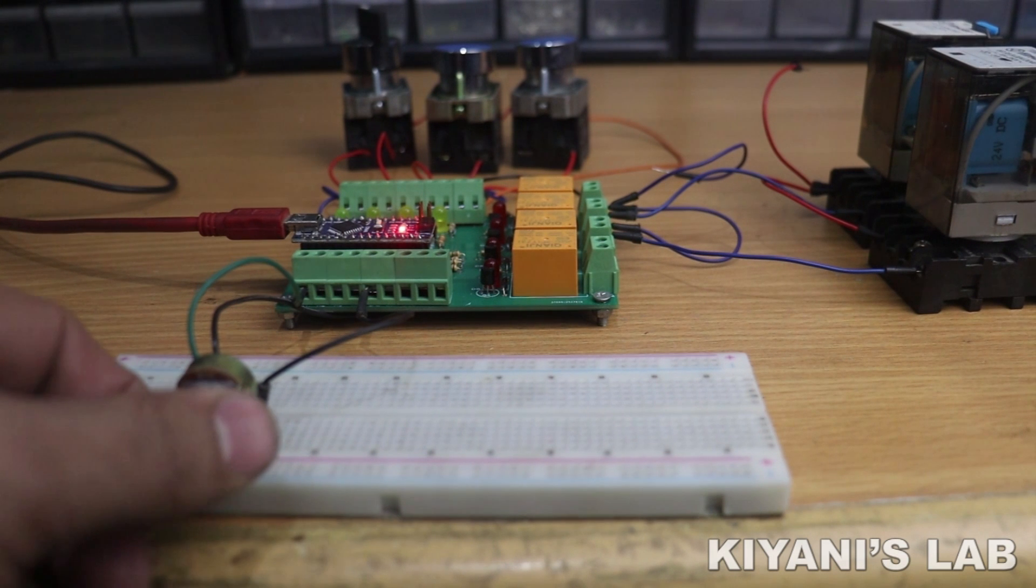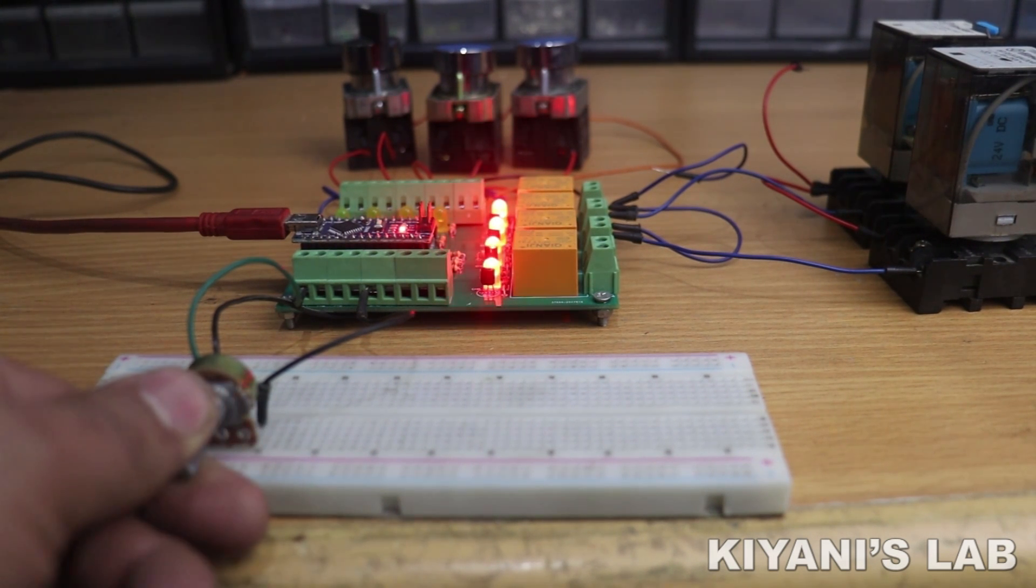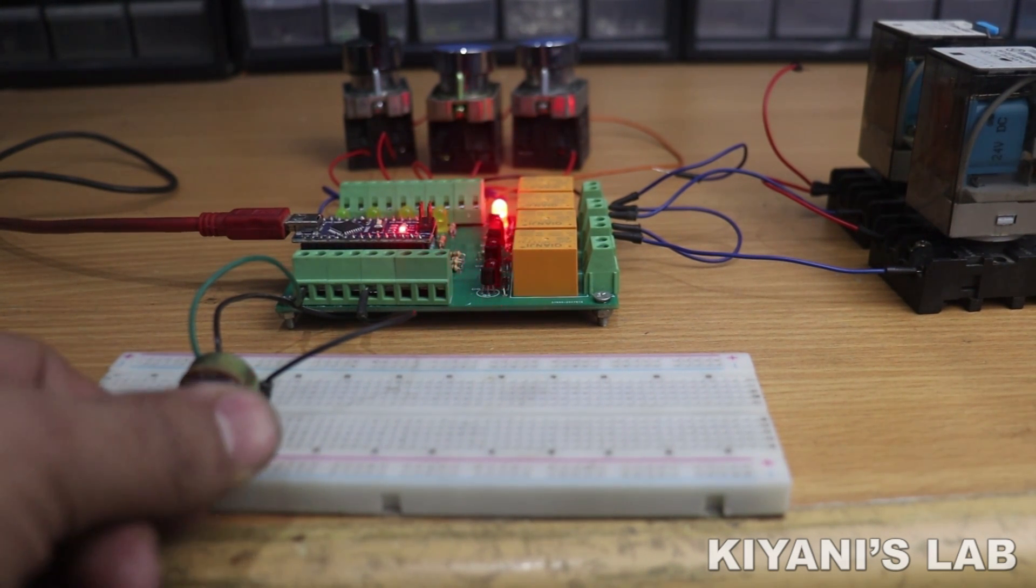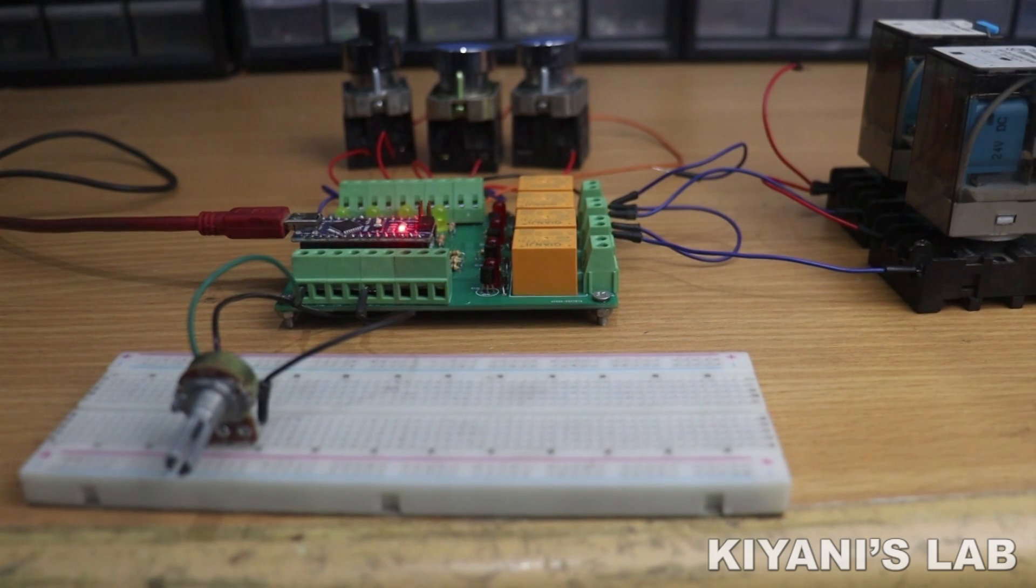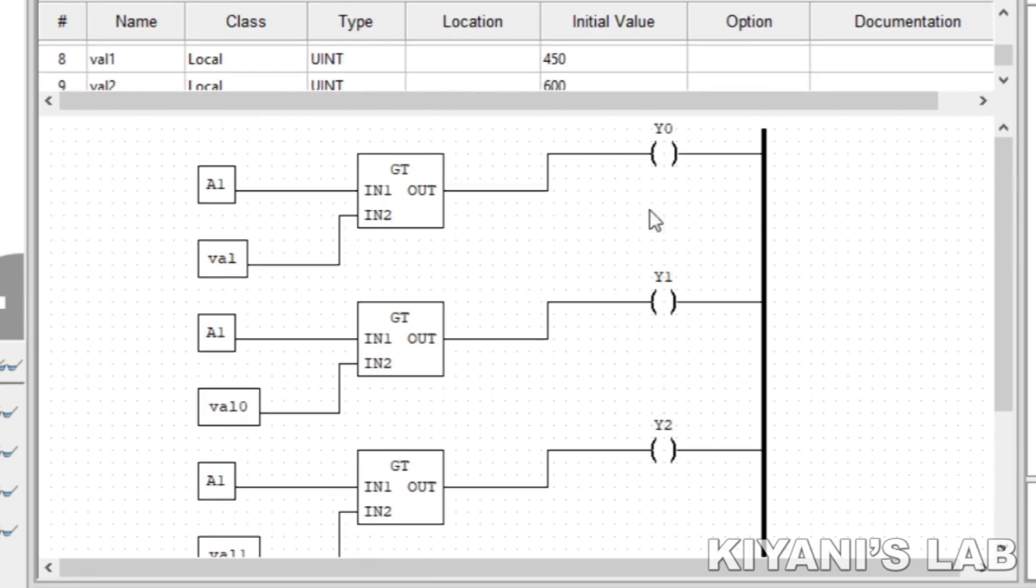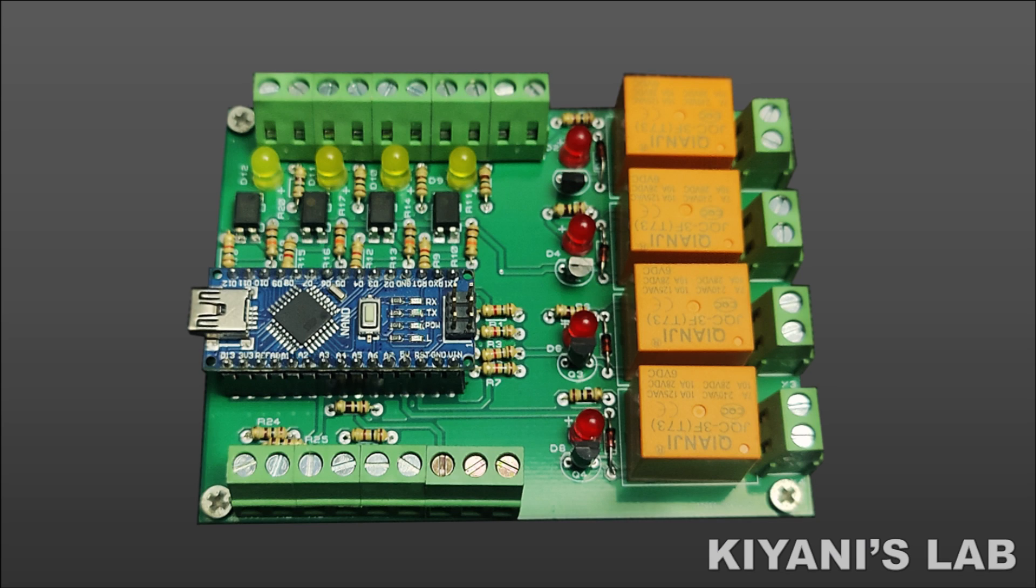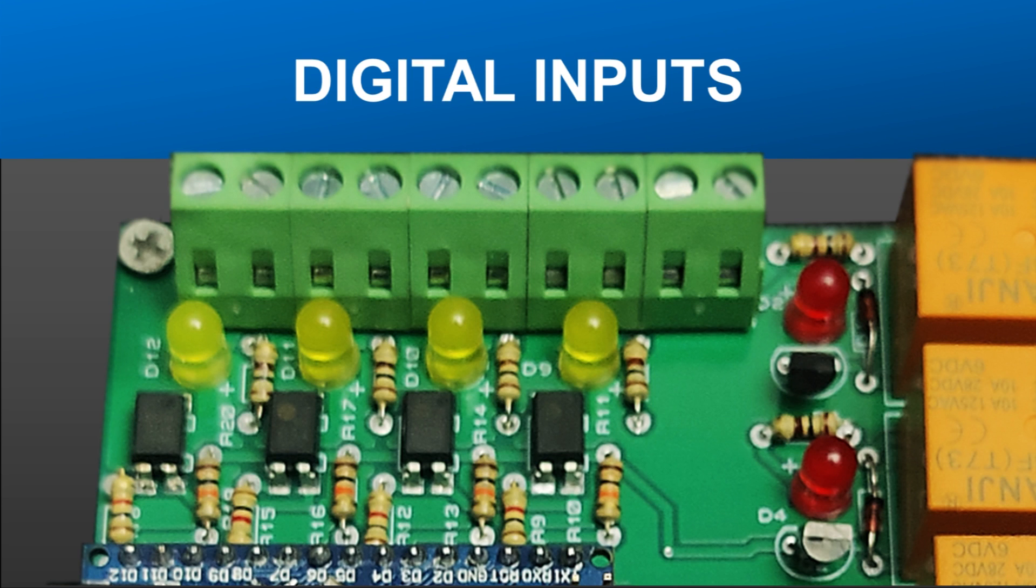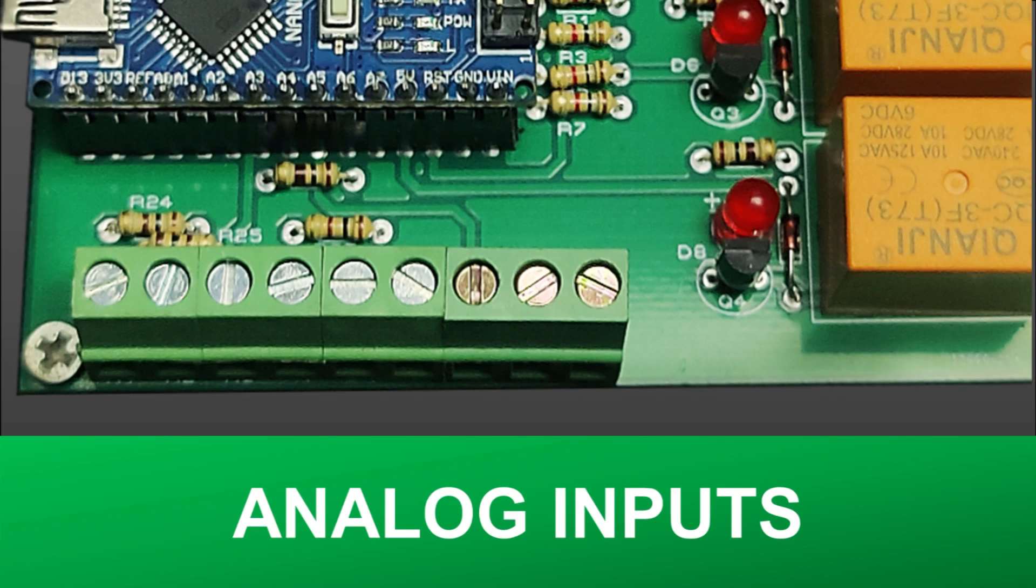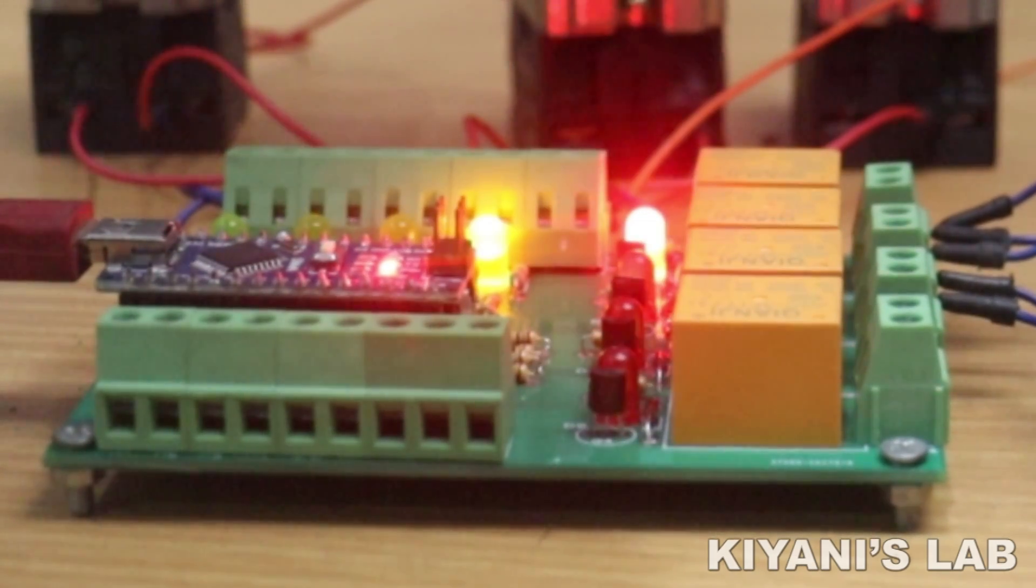Hi friends, in this video I'm going to make an Arduino PLC using Arduino Nano and we are going to program this PLC with OpenPLC software. This PLC has four digital inputs, four digital outputs, and four analog inputs. So without further ado, let's start this video.